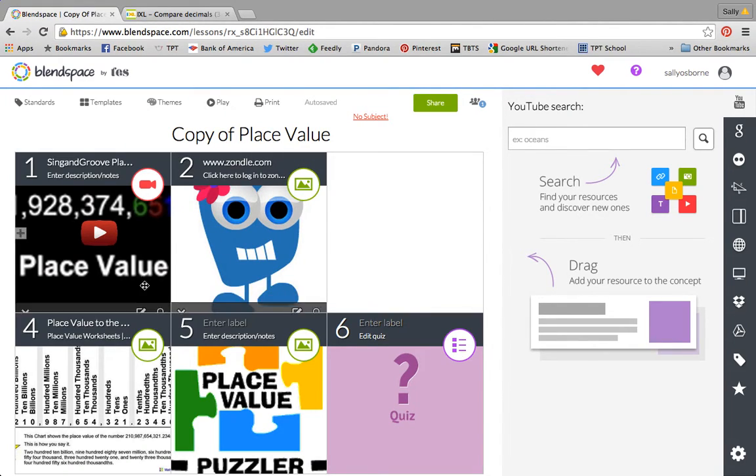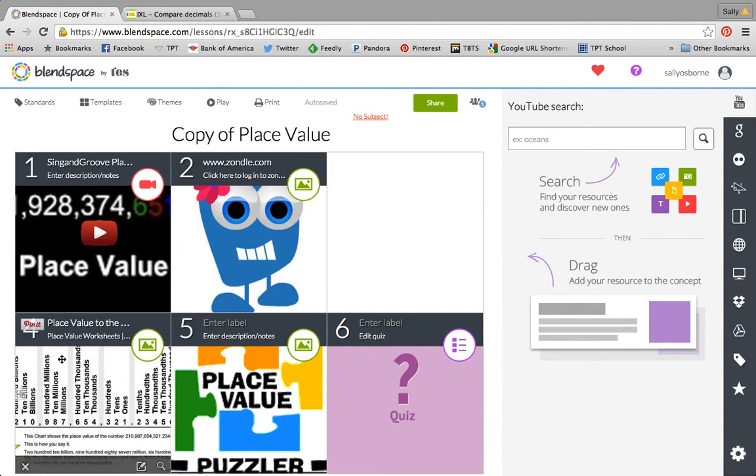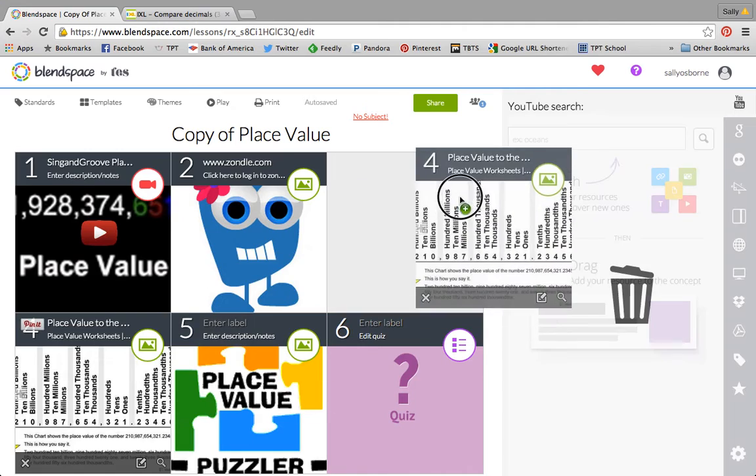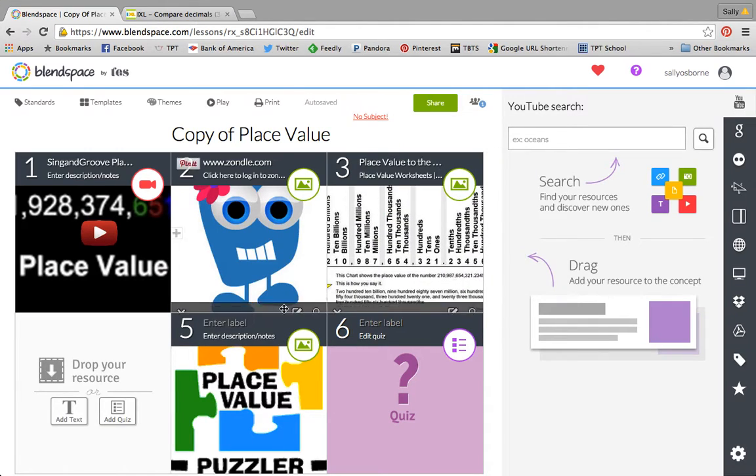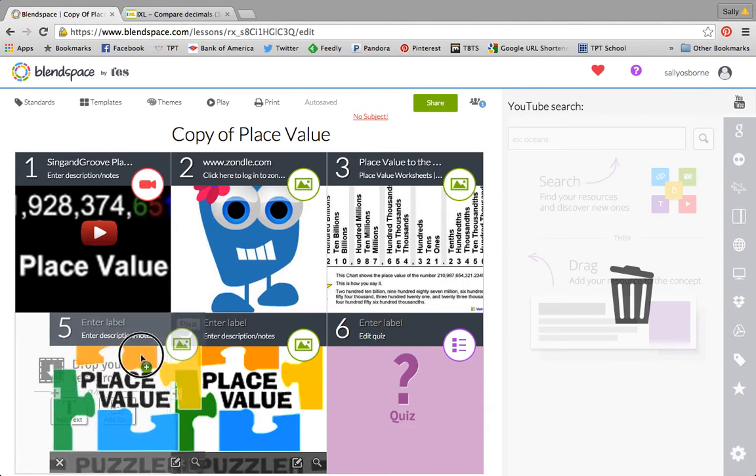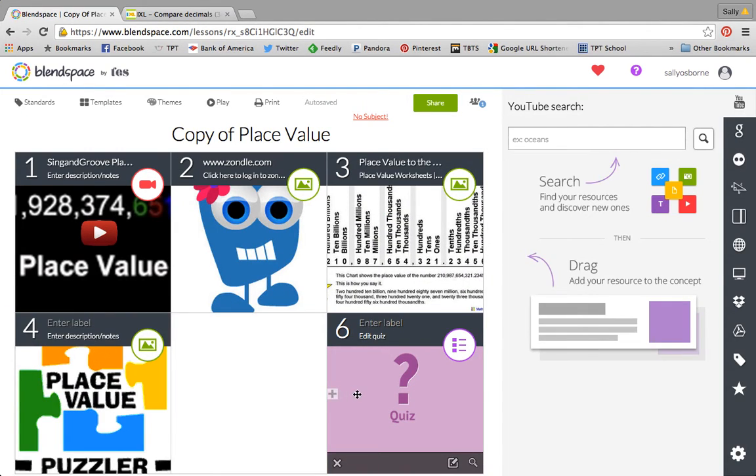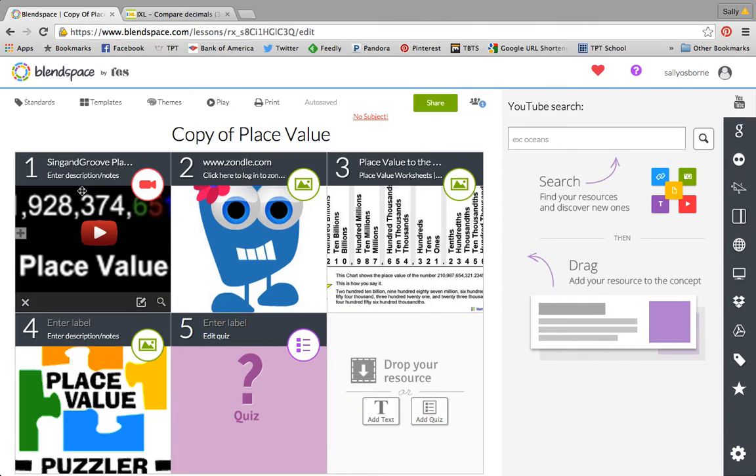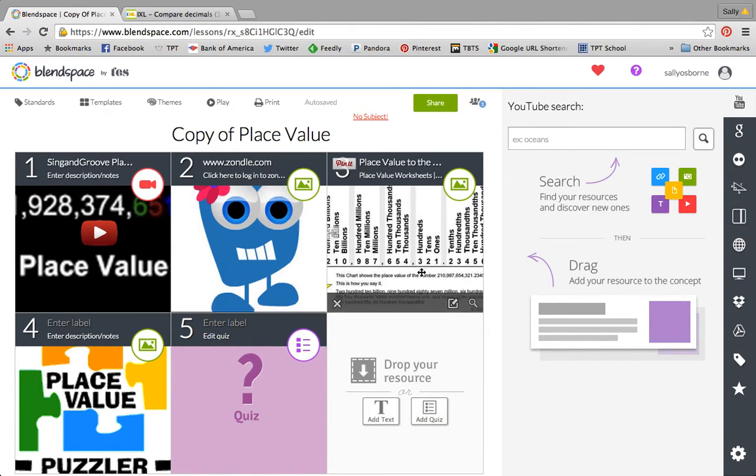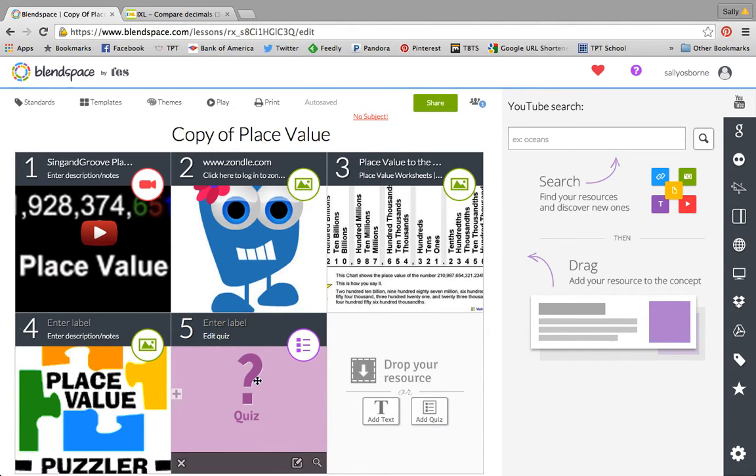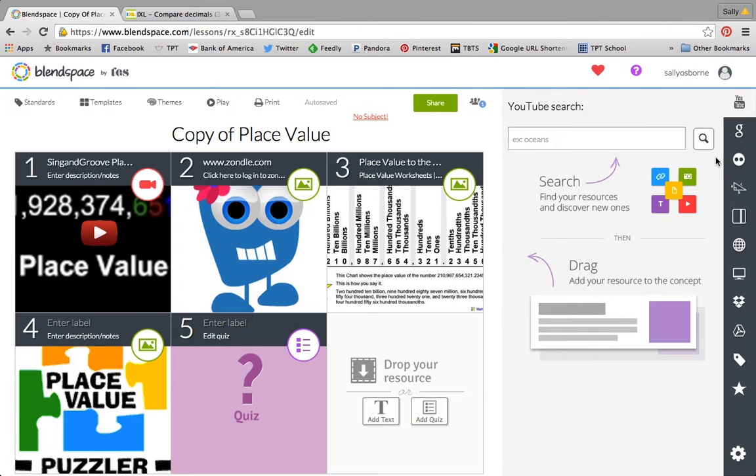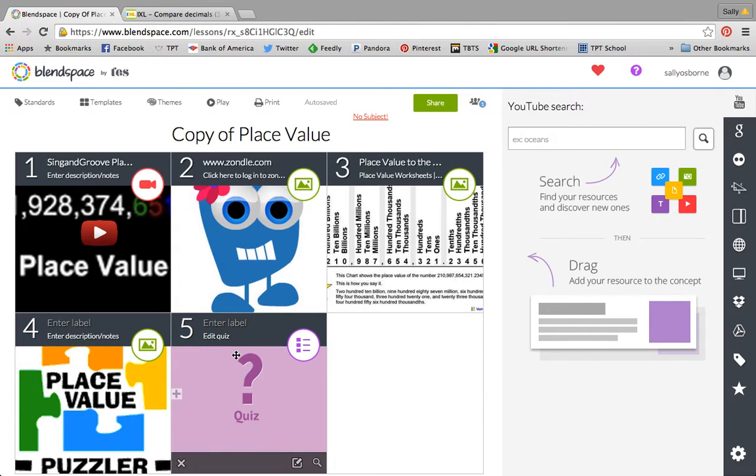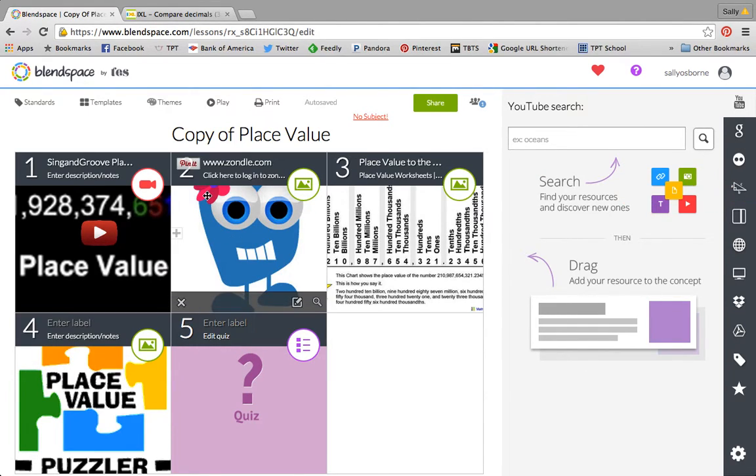I can move it around. And then now when I share it with my kids they'll only see these five boxes. I could also add another resource if there was something else I wanted them to do. So that's one option.